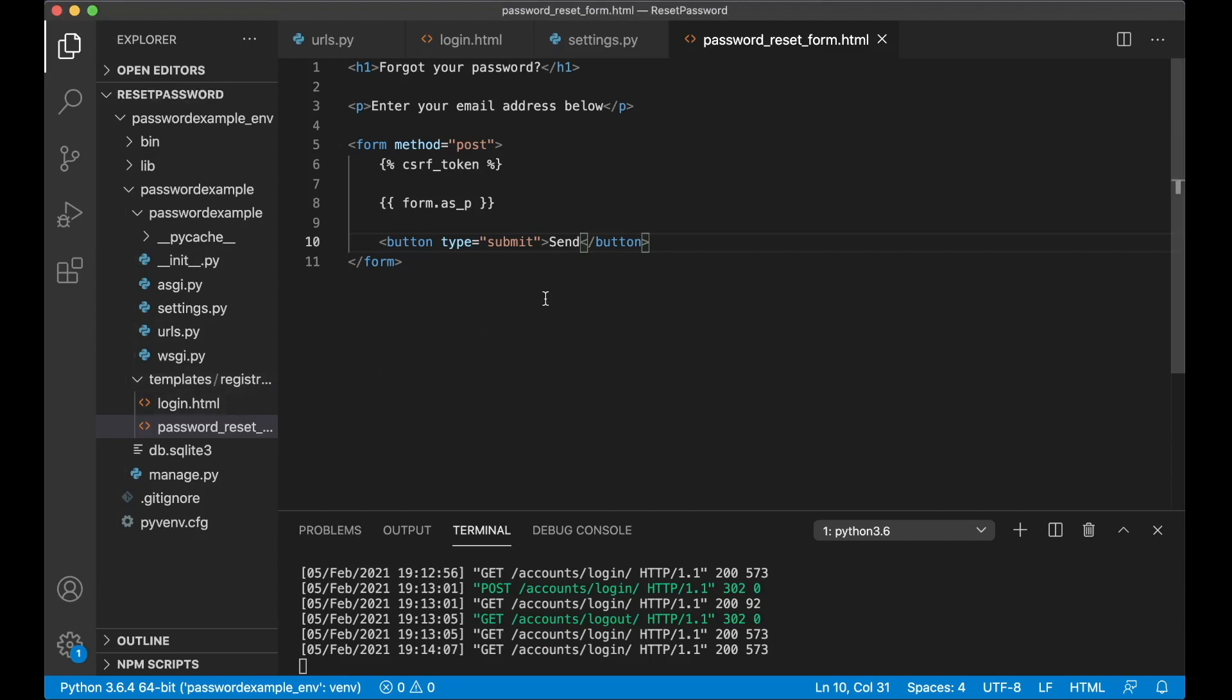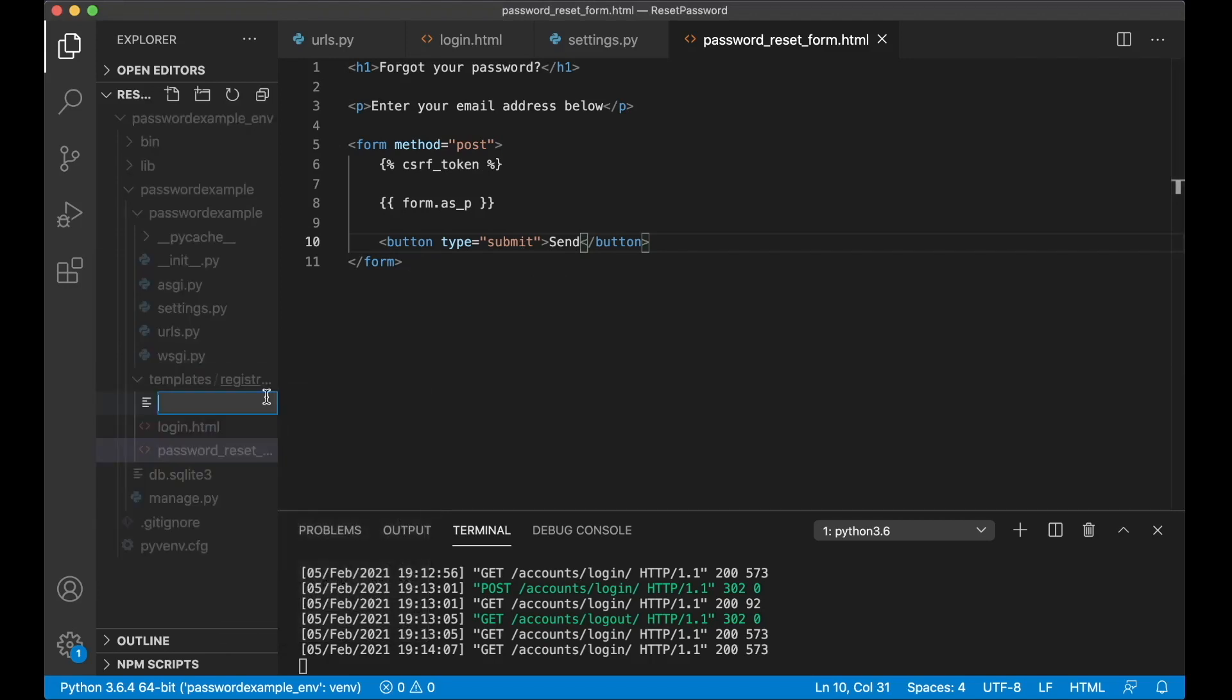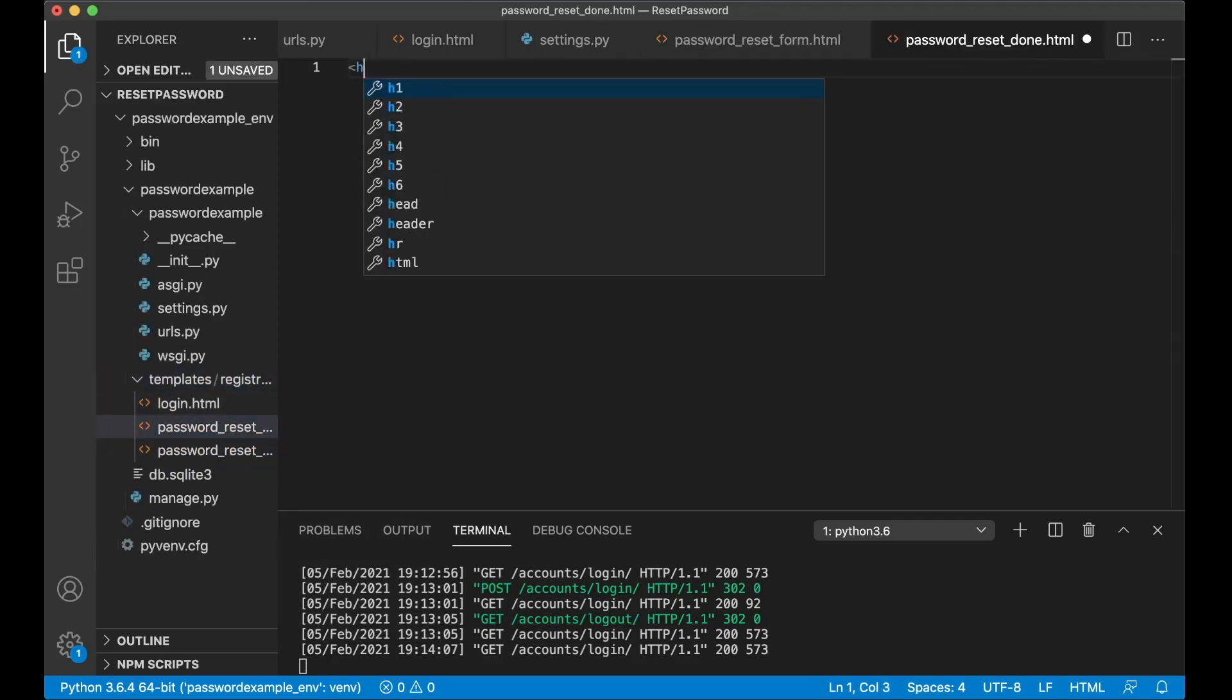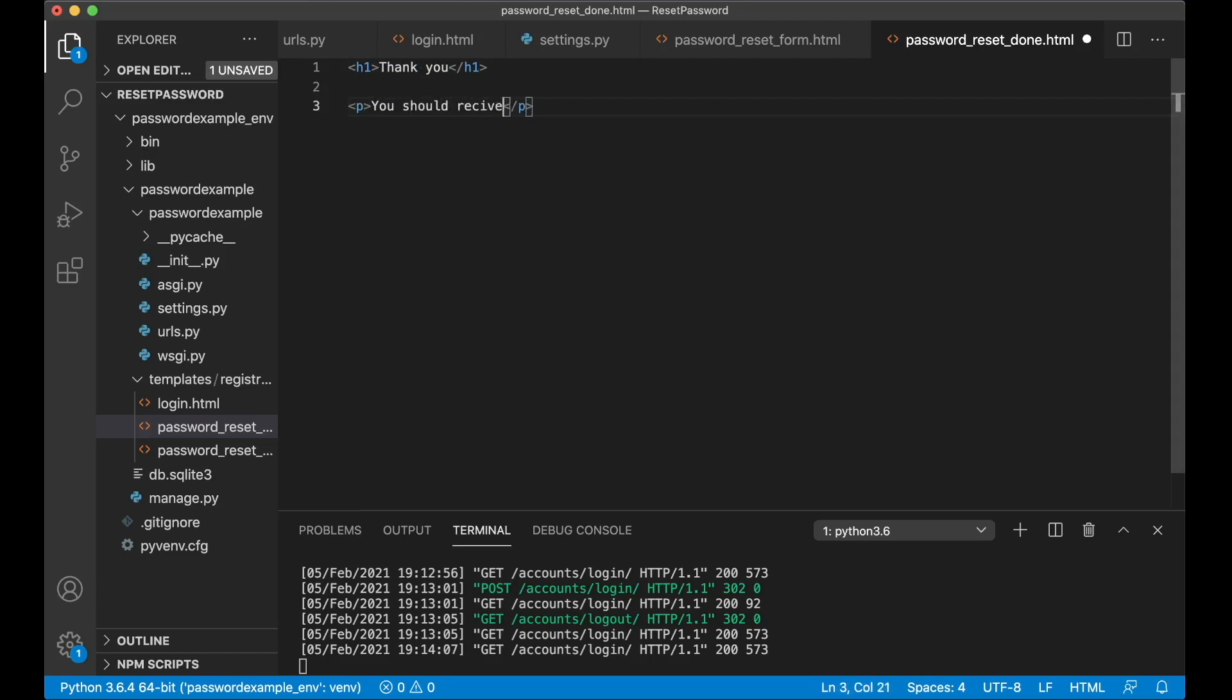And then form method post, add the csrf token, form.as_p, and the button, button type submit send, and save. And then I want to create one more template which you will be redirected to when you submitted this form. So create one more file password_reset_done.html. Here you can just say h1 thank you and the simple text you should receive the email shortly, and save.